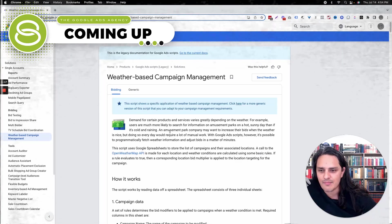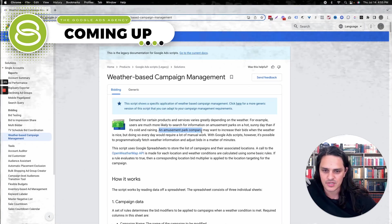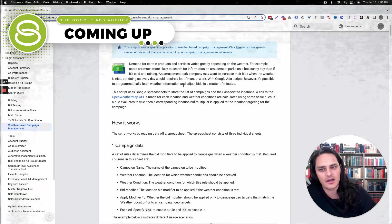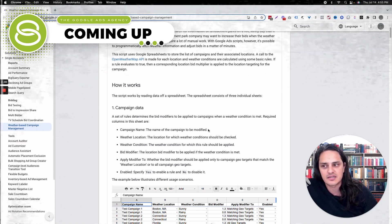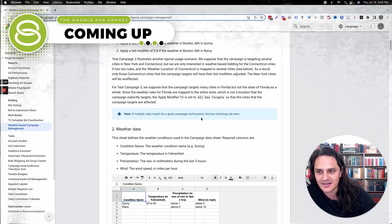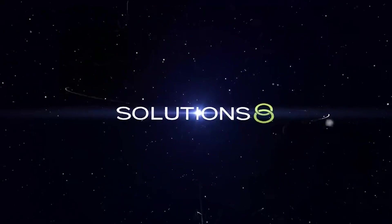Google's example here, by the way, I think is too linear. An amusement park company may want to increase their bids when the weather is nice — sure, obviously. But if you've got a significant ad spend, there's no reason not to think along lines like these. Super cool idea. Here's how it works. Every time you think Google can't get any cooler, something like this happens.